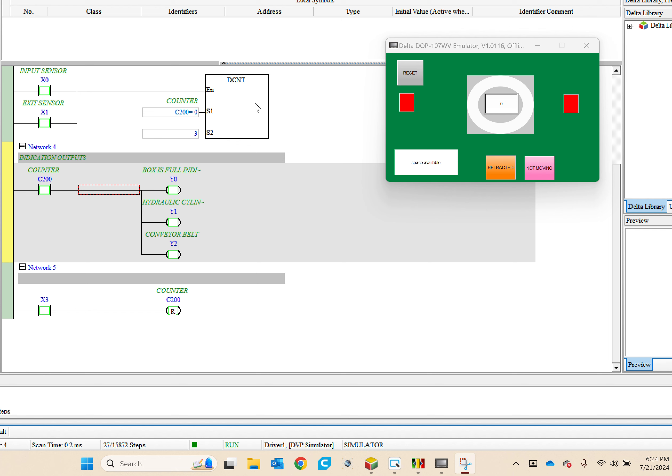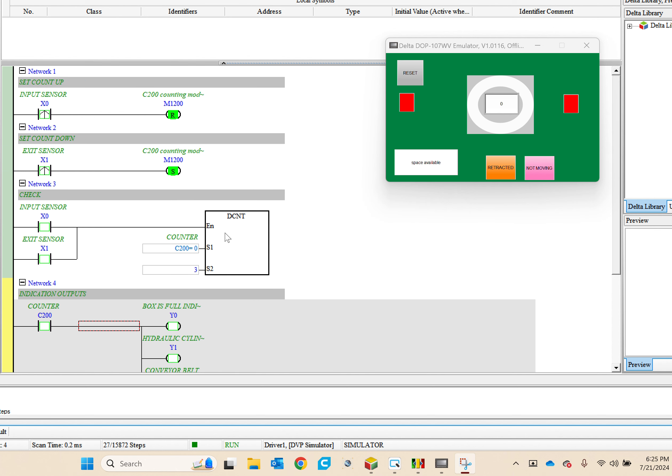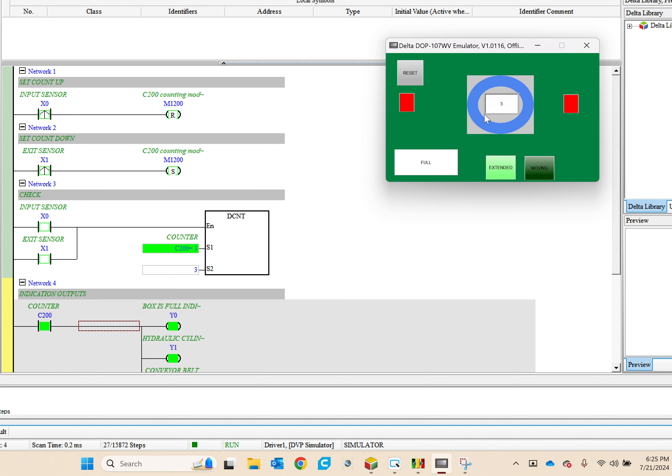And this X3 is tied to this and resets this. So we're at one, two, three - it says full, extended, and moving.